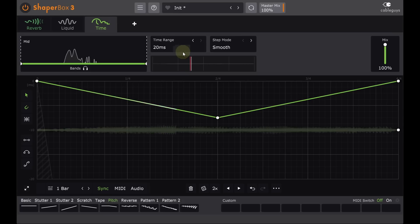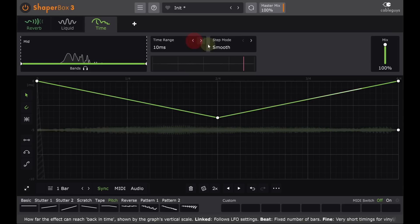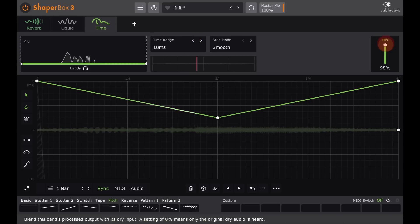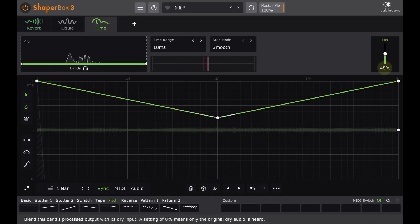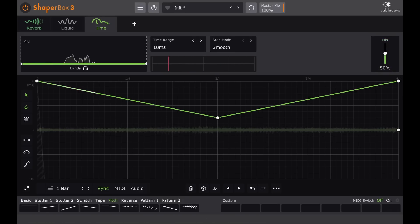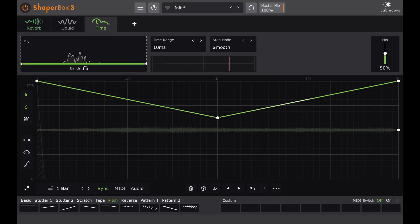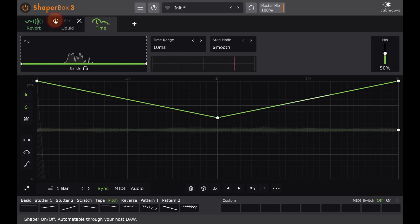If I blend in some dry signal, the result is pleasingly rich and chorusing. Of course there's nothing to stop you running this and the liquid module together, if you want.